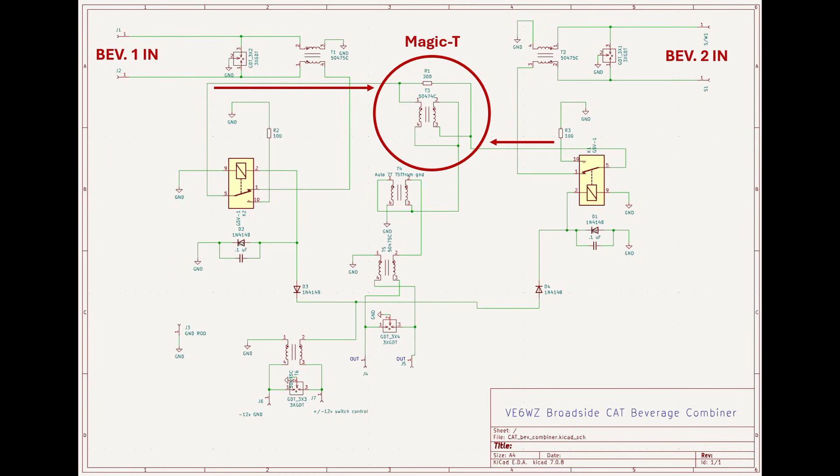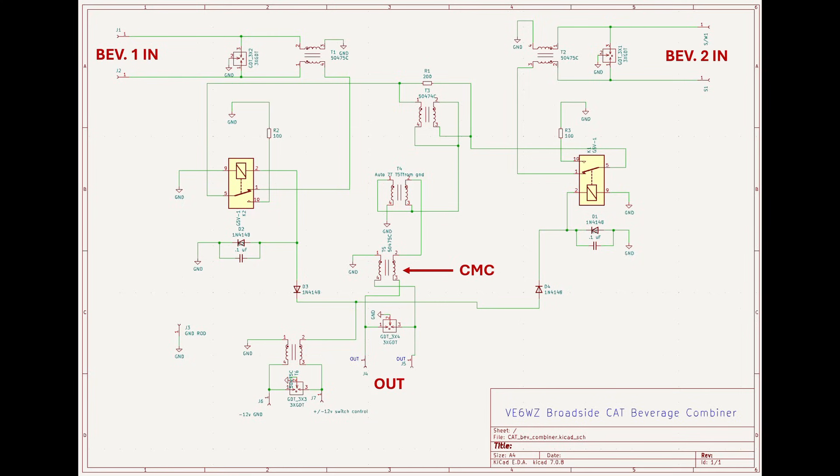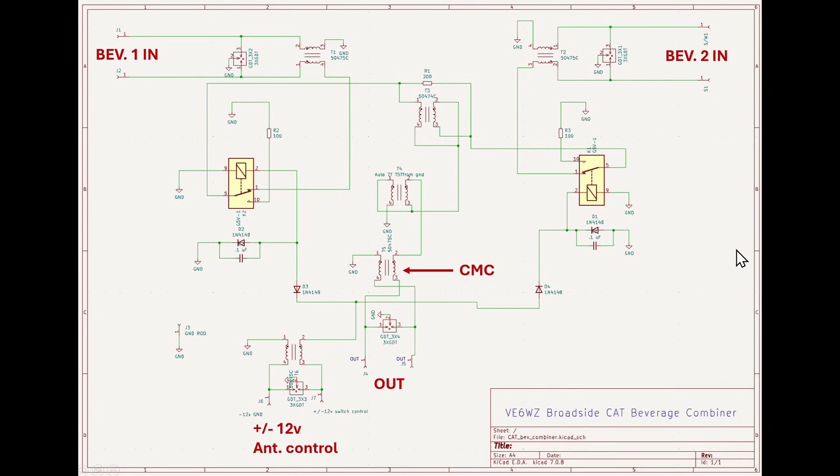Since two 100 ohm feed lines are combined the output is now 50 ohms, so we step that back up to 100 ohms through T4 to match our cat 6 output twisted pair impedance. I've added another Marata CMC and a gas discharge tube on the output line. Obviously the signal path from beverage 2 is the same as just described in beverage 1. The plus and minus 12 volt control line to isolate each beverage wire input is also protected with a gas discharge tube and a CMC to minimize any possible noise ingress onto the board.